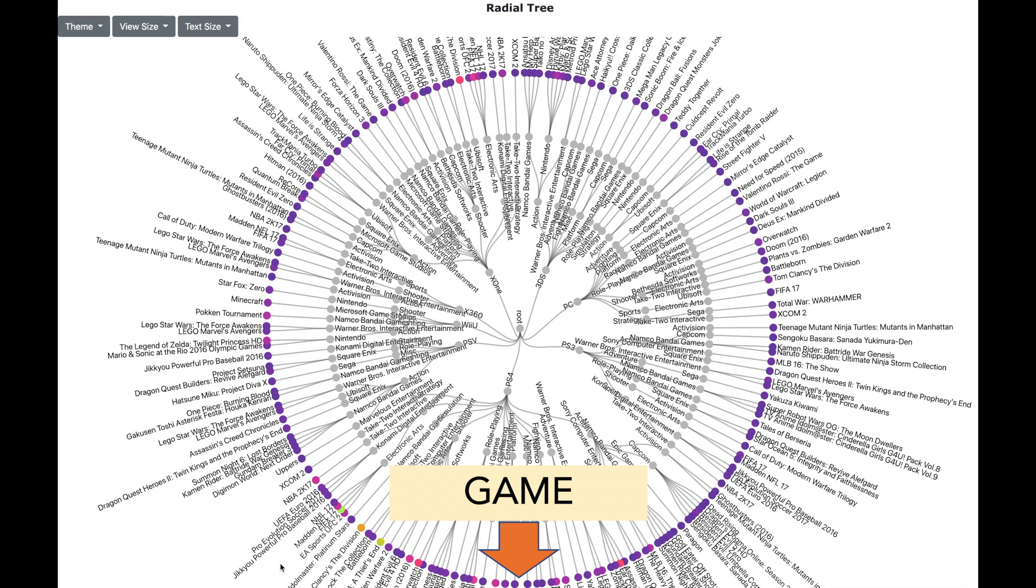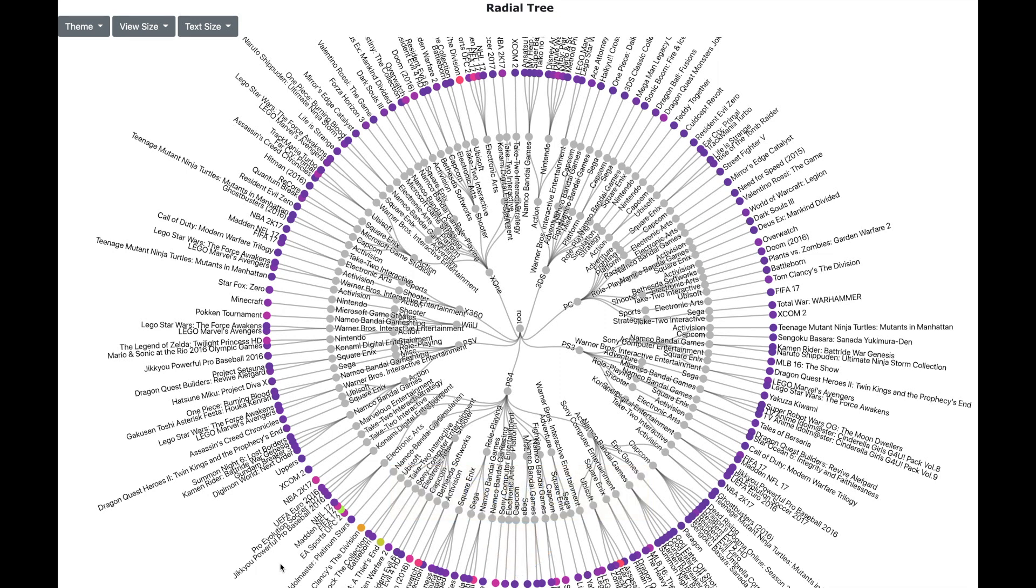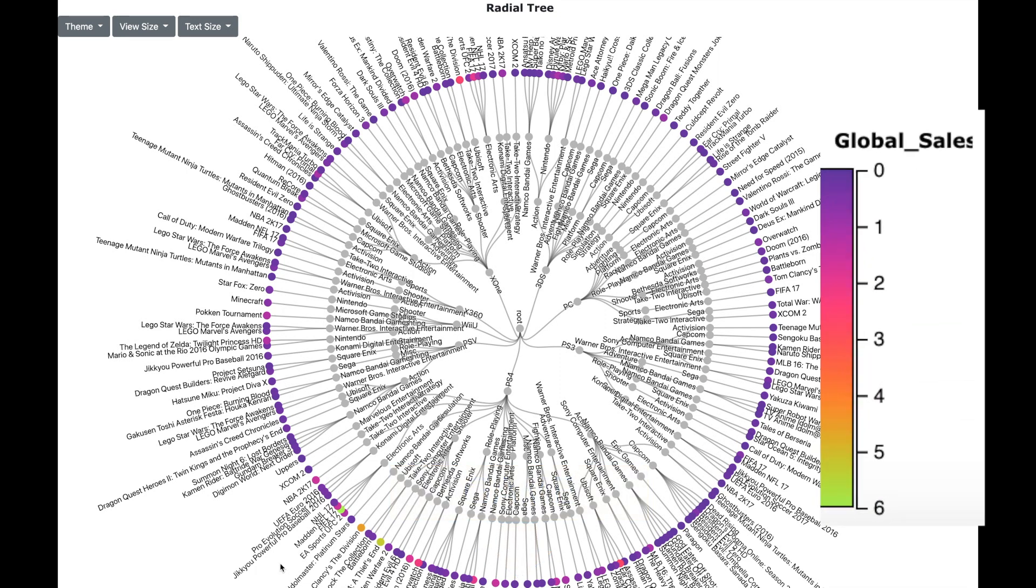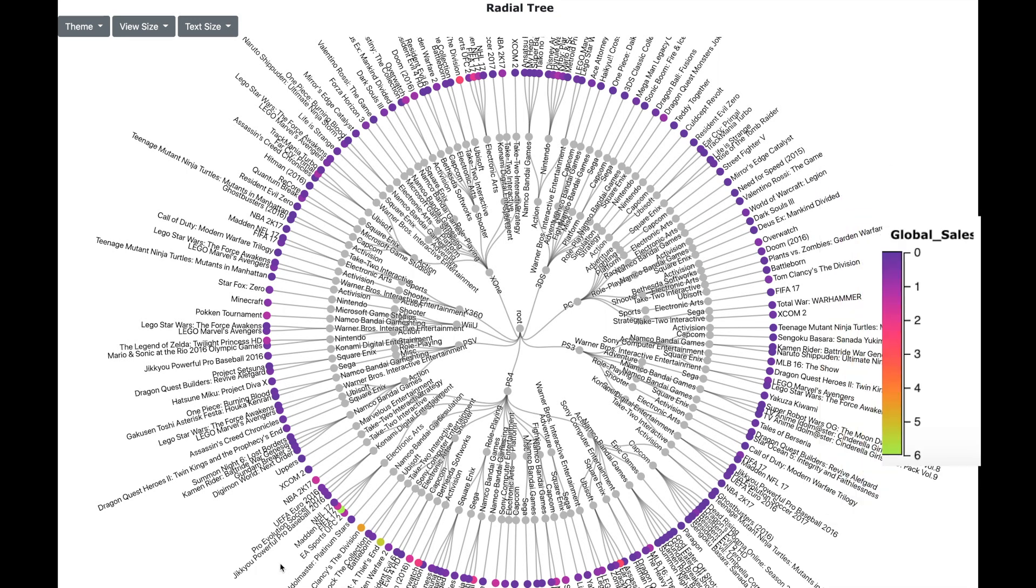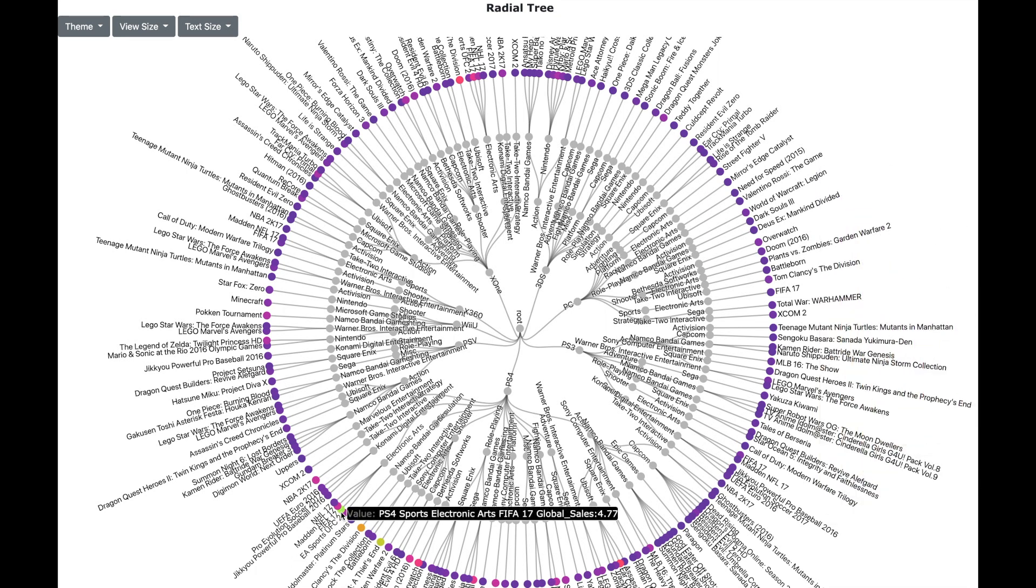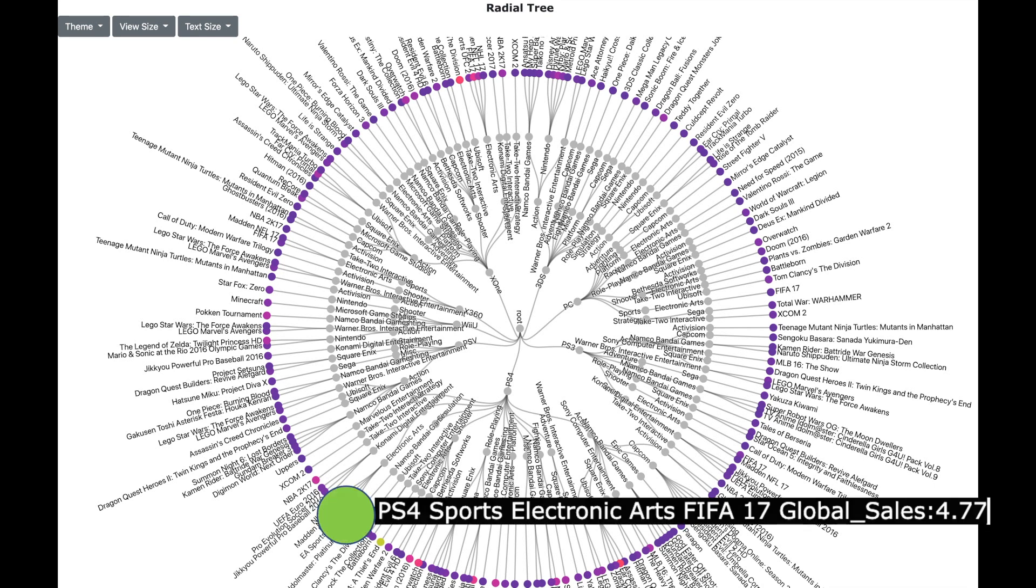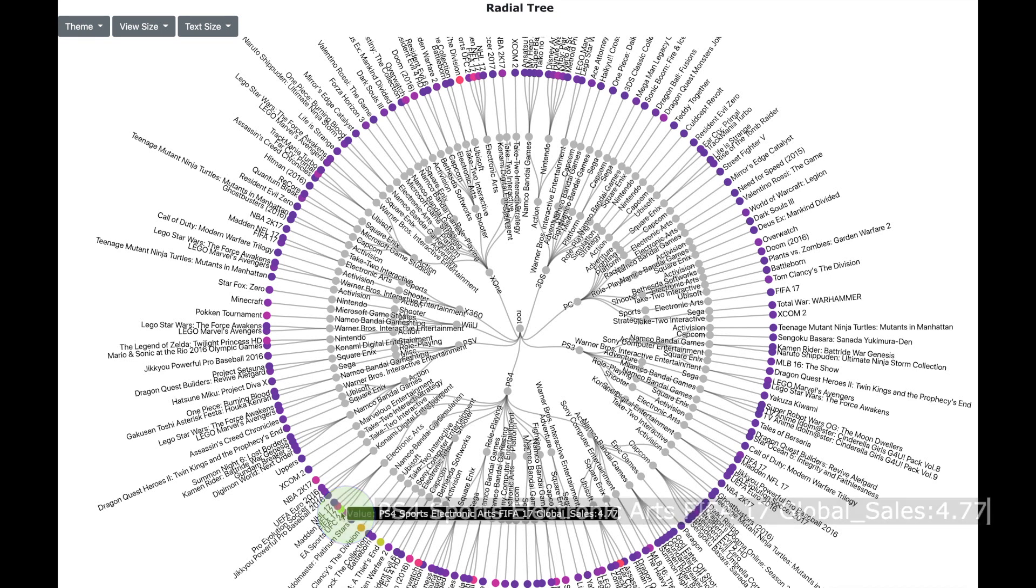As you can see that the radial tree can pack a lot of information. The last level also has got a color which indicates the amount of global sales. Darker color indicates less sales and brighter colors such as bright green indicates high sales. So we see that the highest sales are for the game FIFA 17 which is in the hierarchy PS4, Electronic Arts and Sports. So if you are looking for stunning visuals which pack lots of information then radial charts are a good choice.